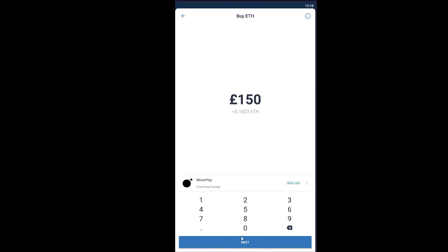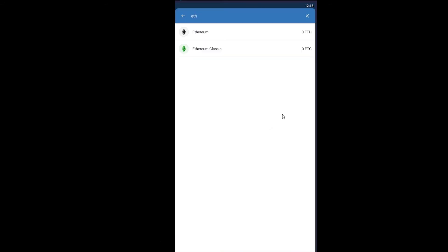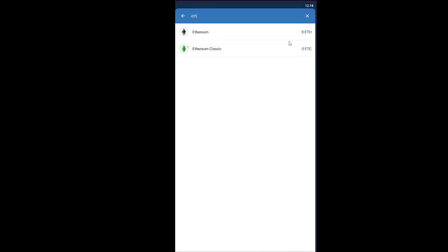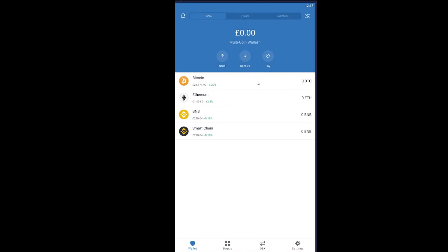And after clicking on Next, it's going to take me to the site MoonPay or Simplex, whichever thing I chose. And by using that I can pay for the Ethereum I want to buy. And after fulfilling the payment, Ethereum will be bought. So yeah, that's basically how you can buy Ethereum on Trust Wallet. It's that simple.